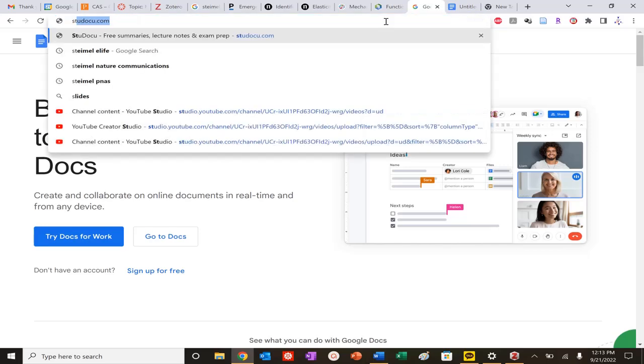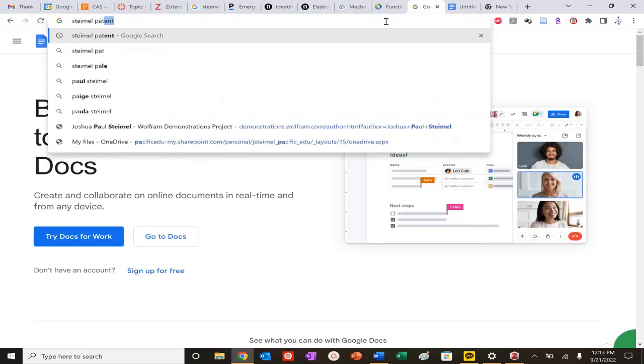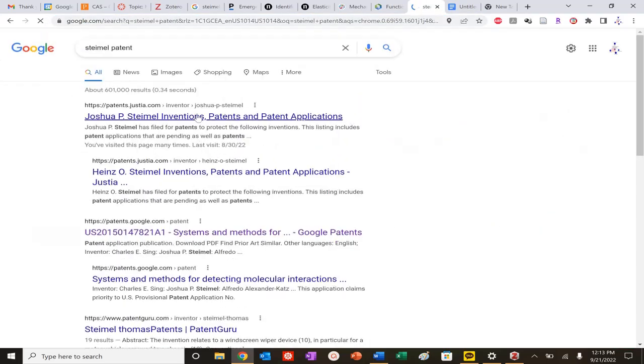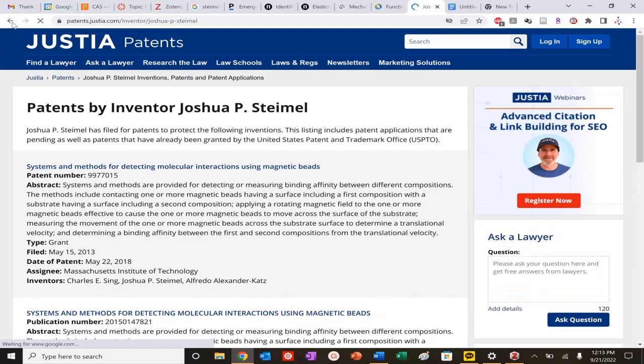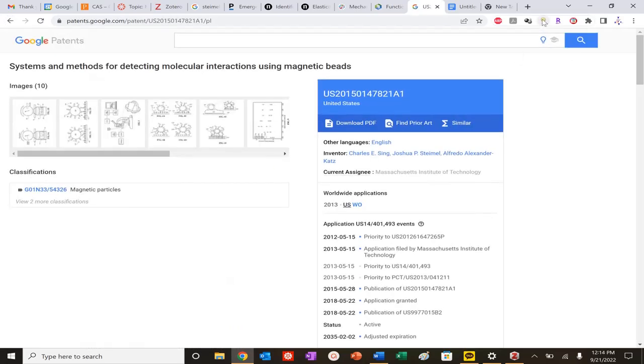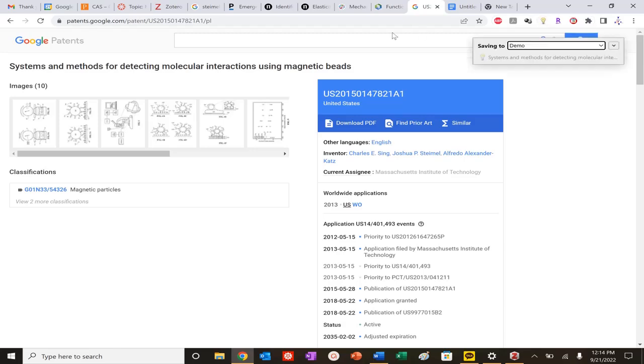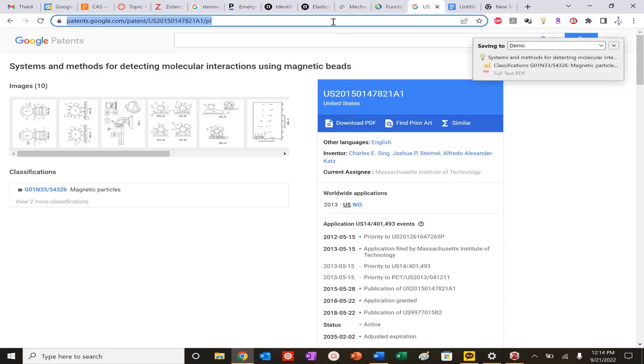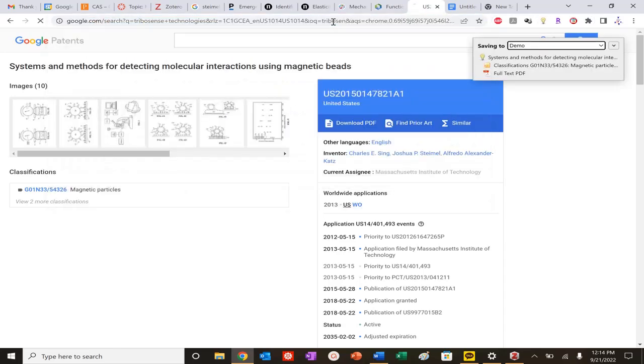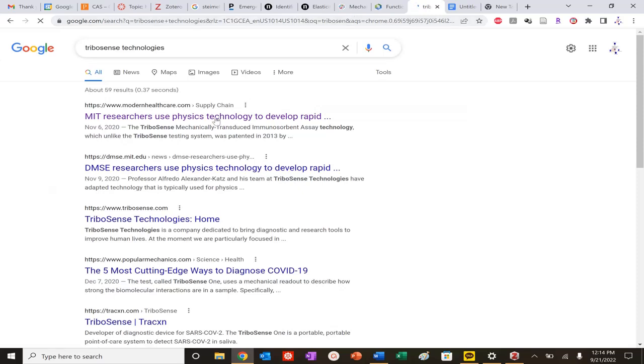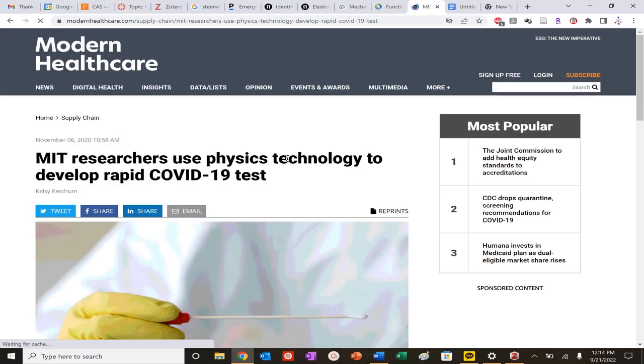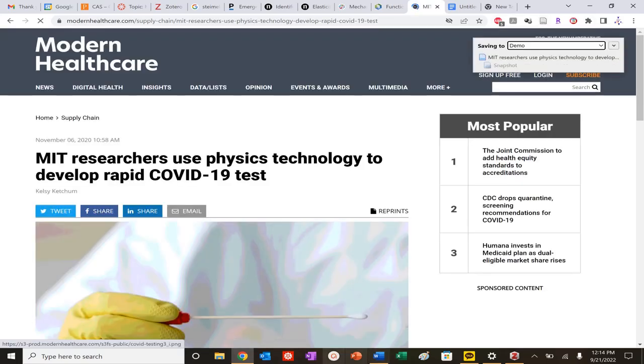One of the cool things is it doesn't have to just be journal articles. If I do this, let me go back. I can look at a patent too. If there's an interesting patent I want to cite, save it and I got my patent. I could also look at news articles. You can look at this new technique for rapid COVID testing and I can save that here.